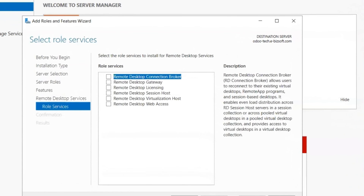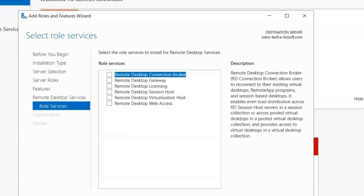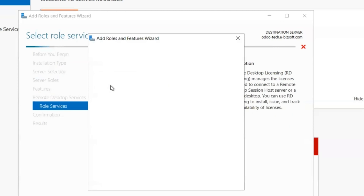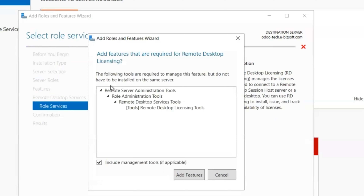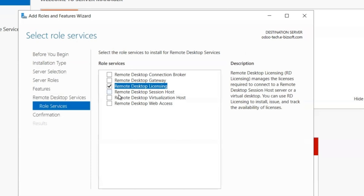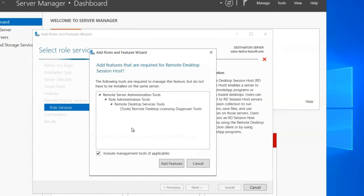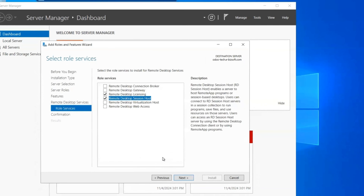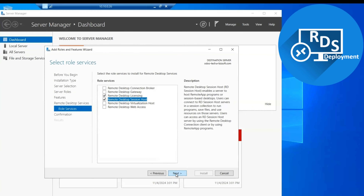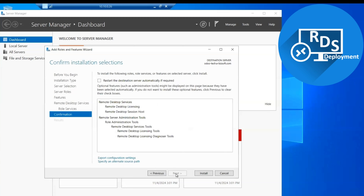Here we have some advanced options related to RDS deployment. We have six options, but we will only select two which are generally required for common deployment. The first is Remote Desktop Licensing, which is required for CAL licensing deployment, and the second is Remote Desktop Session Host, which creates sessions for end users. We select both options and click Next, and here is the summary of RDS services.